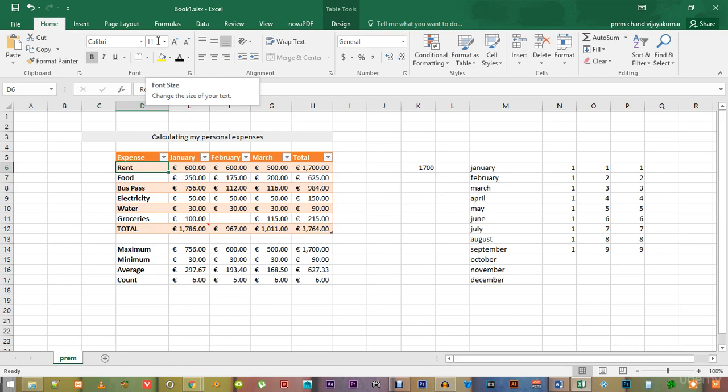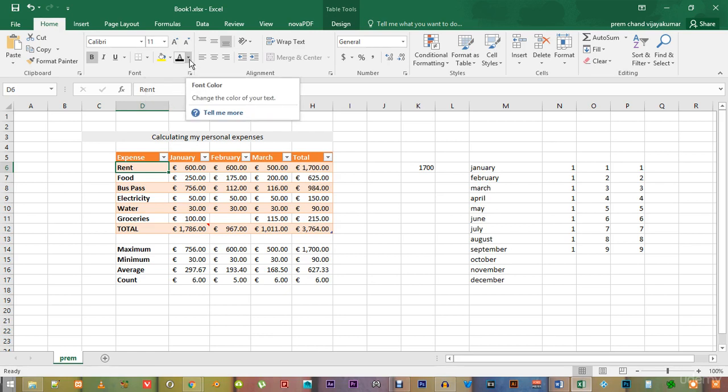but sometimes you will have to change these settings, especially when you want the numbers to stand out a little bit more or even the text to stand out a little bit more for that matter.